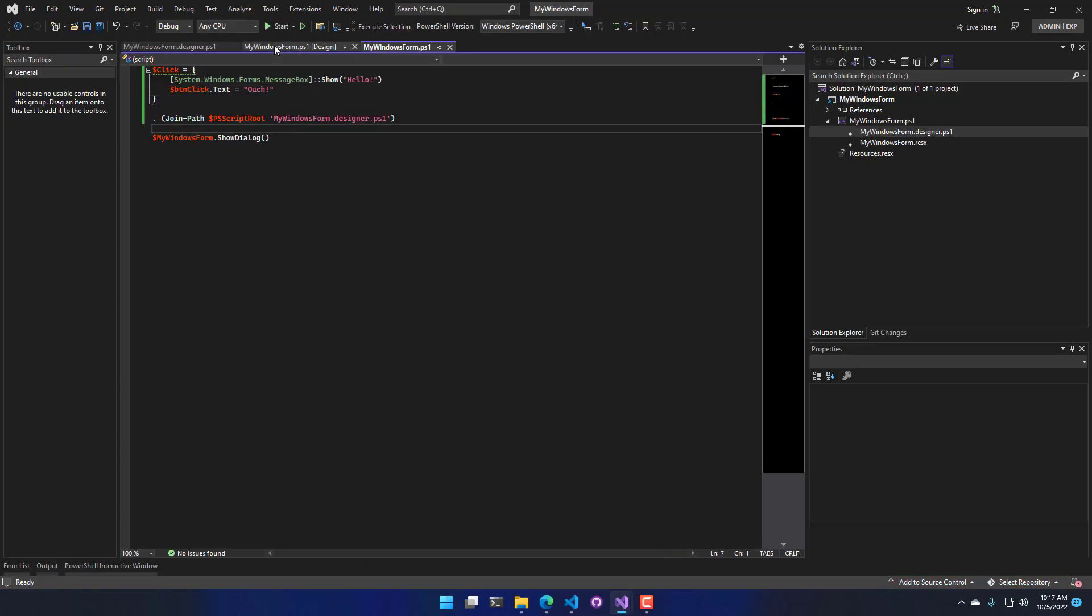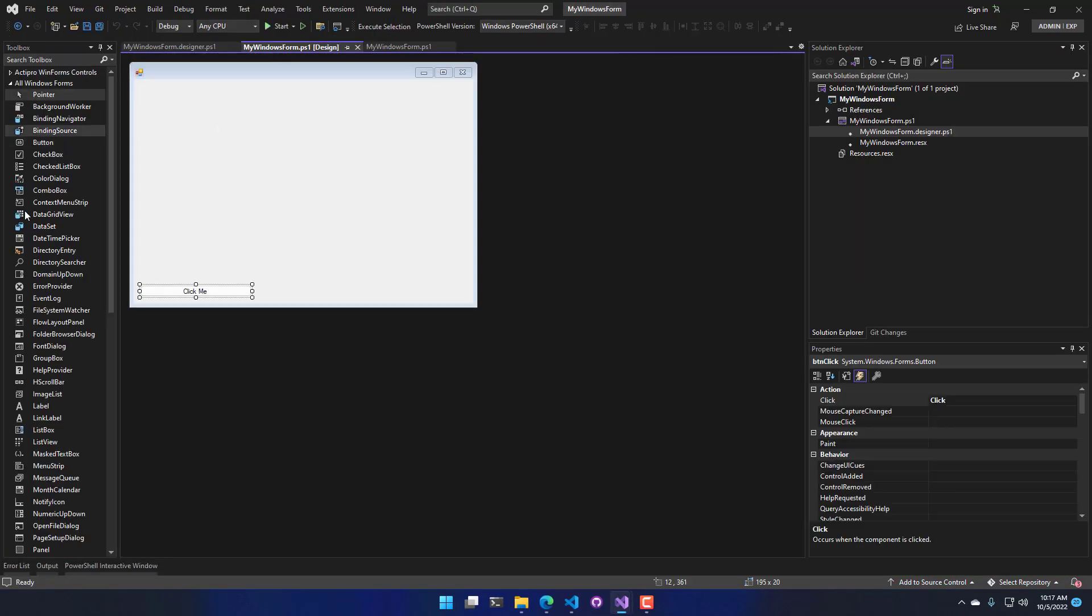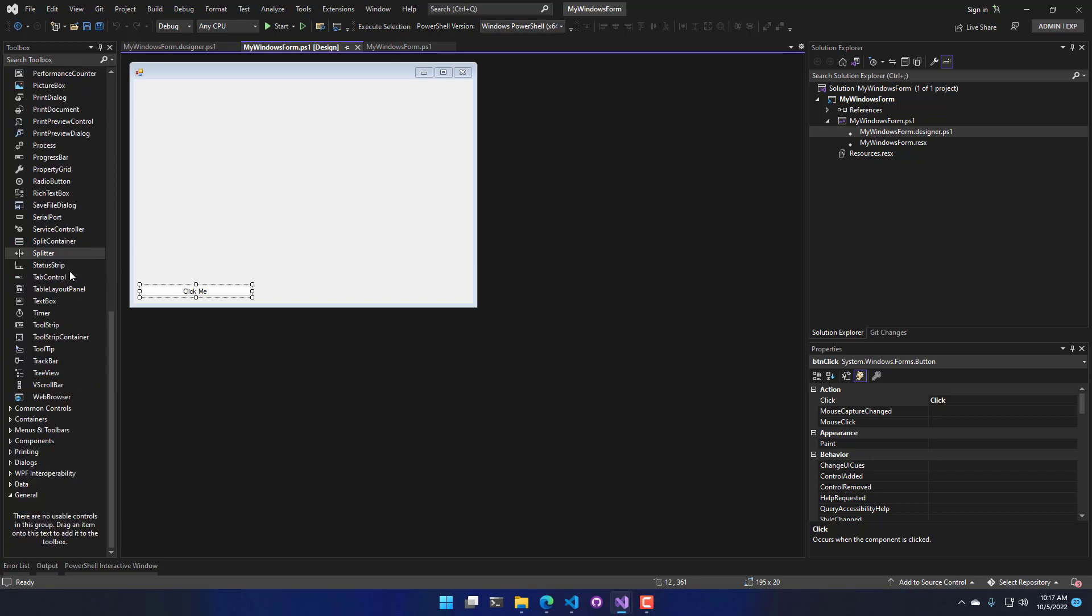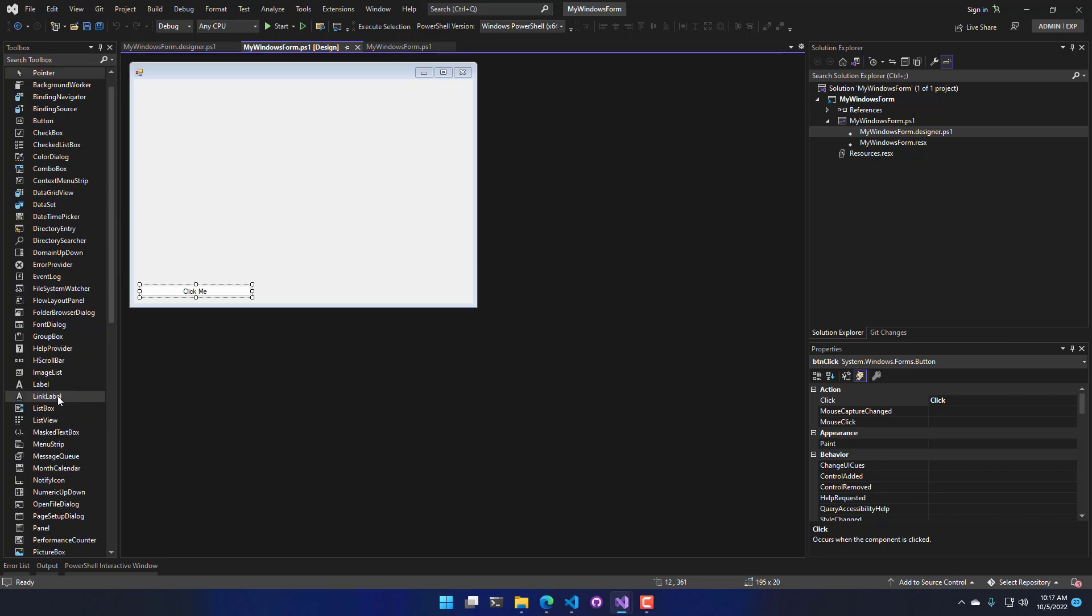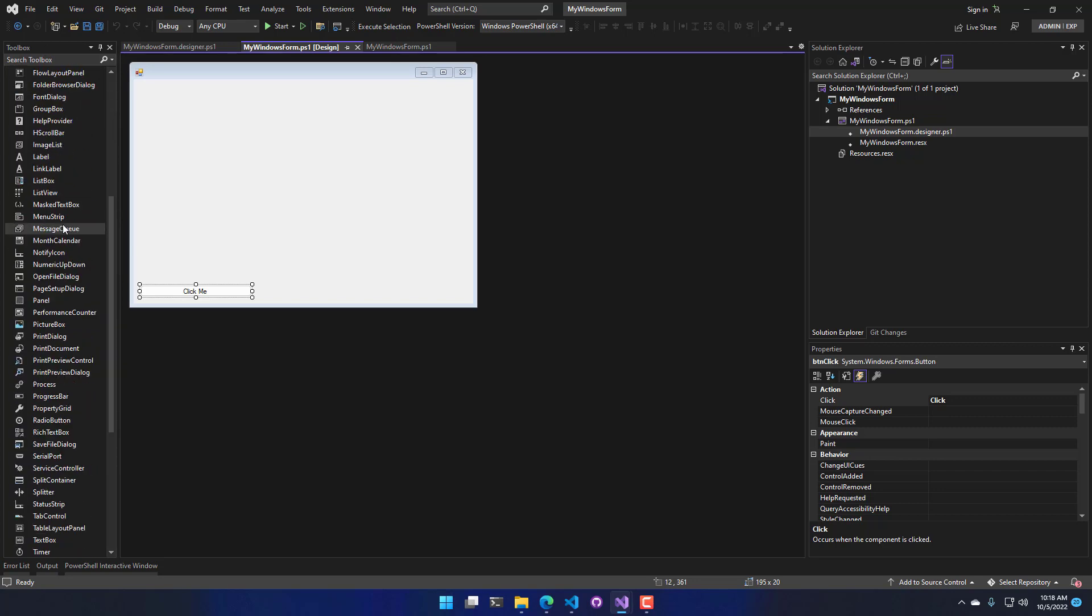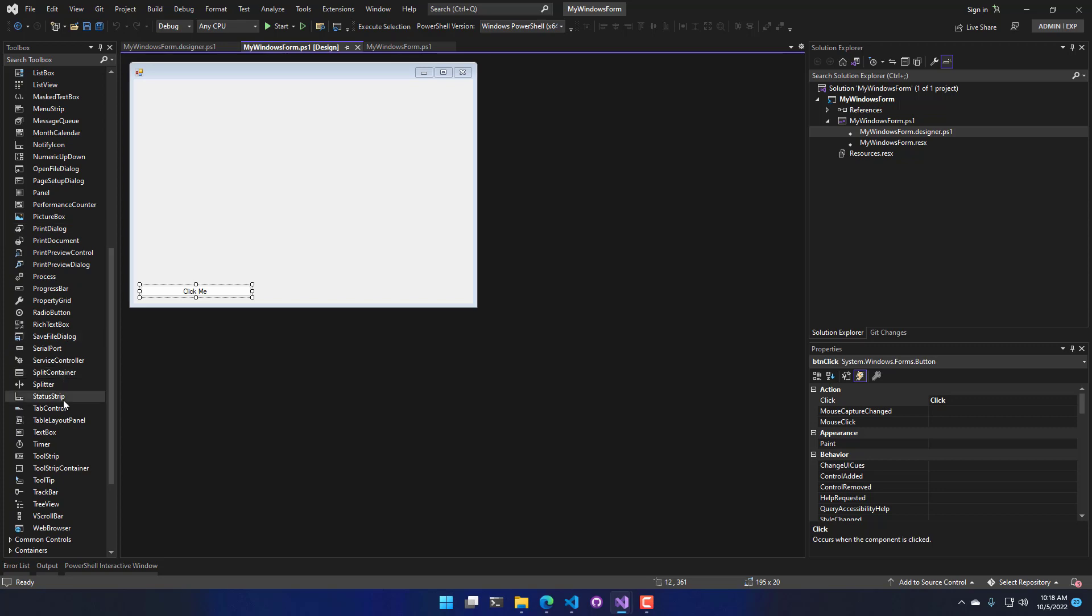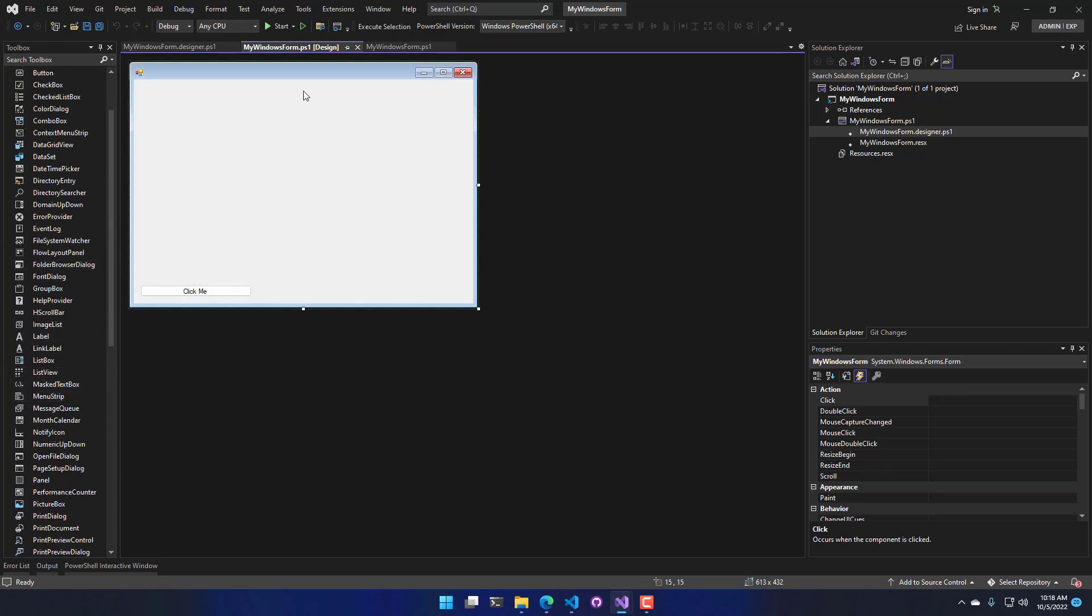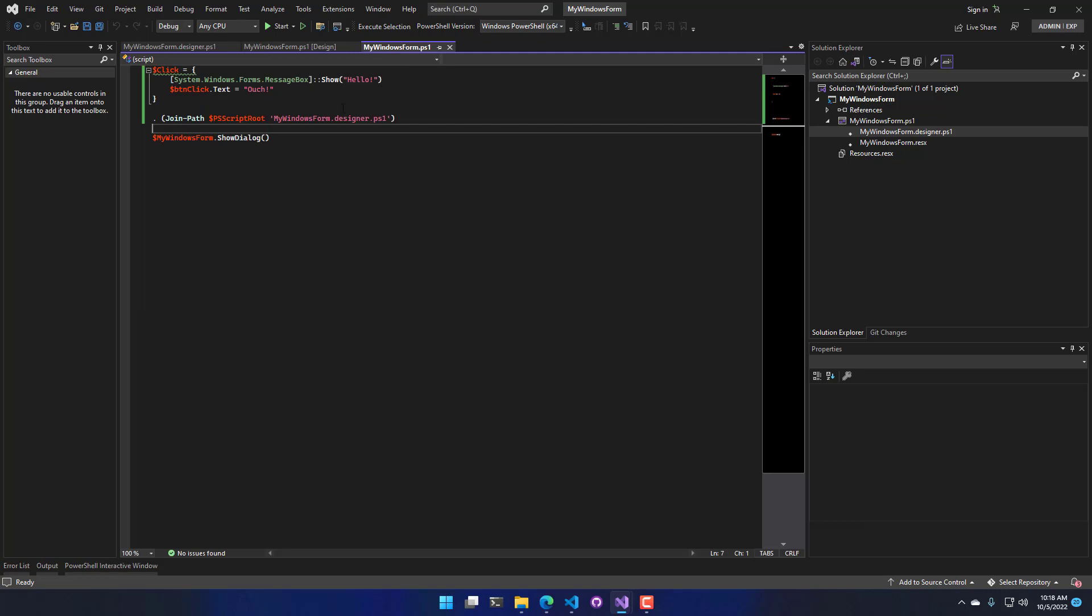So there are all kinds of components that you can actually add to your Windows Forms. On the left-hand side in this toolbox view, you can see here's all the different Windows Forms that we support. And you can just drag and drop them onto your Windows Designer.